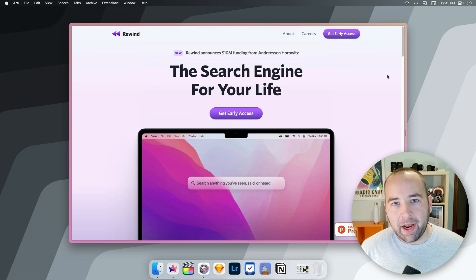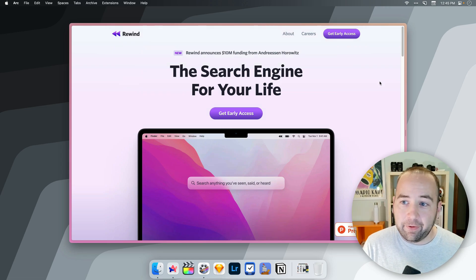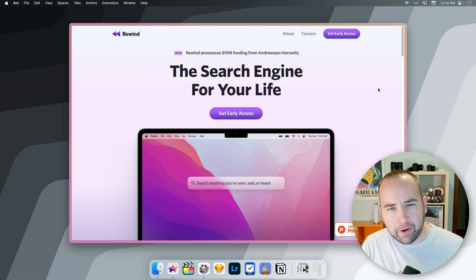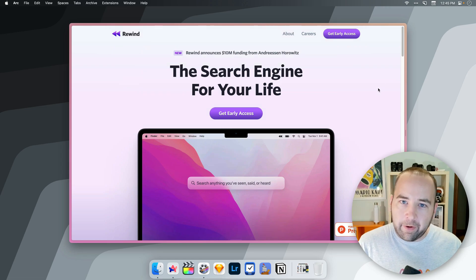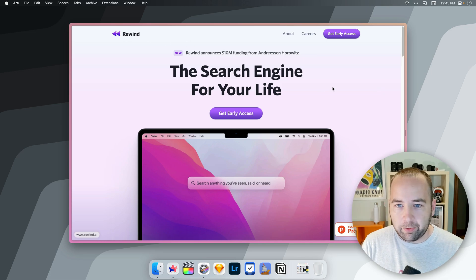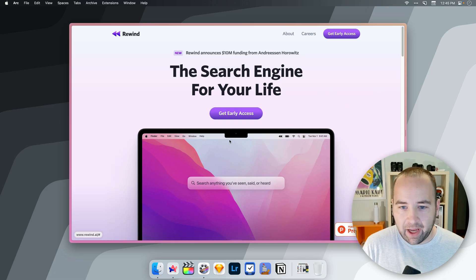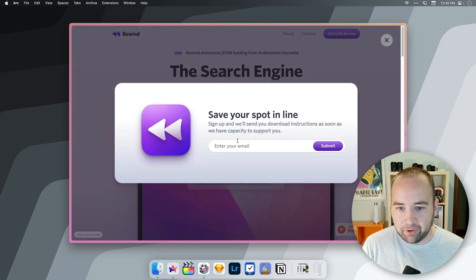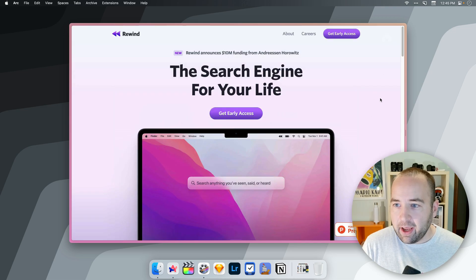Hey everybody, welcome back to Better Computer. My name is Matt, and in today's video we're going to take a very quick, very early look at Rewind, which is an upcoming app. You can get early access to it right now just by putting your email in.